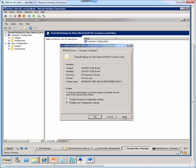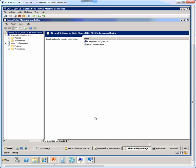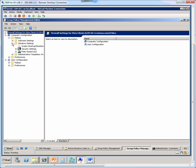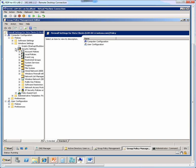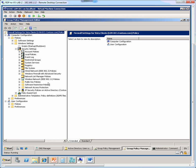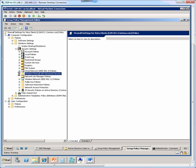And then we click apply and OK. Now we expand the computer configuration, and then policies, Windows settings, and then expand security settings. And then you should find WFAS, so Windows Firewall with Advanced Security, so expand that.